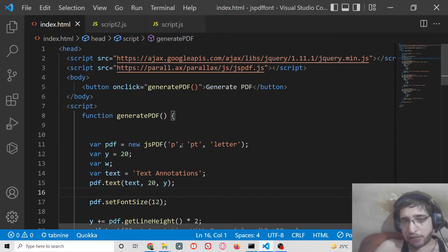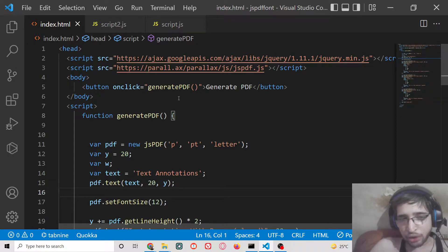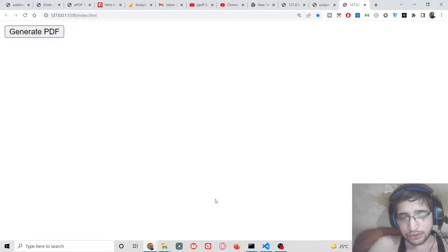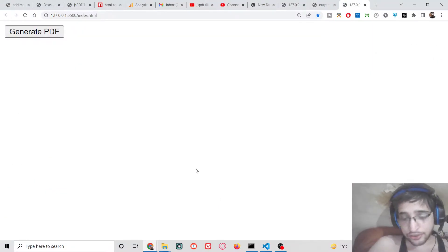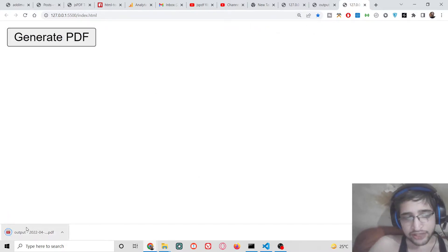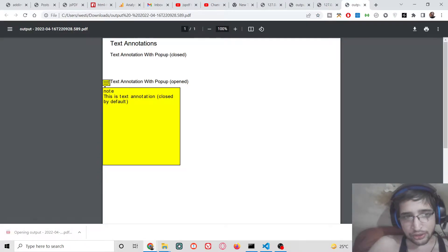Hello friends, today in this tutorial I will be showing you how to create colorful text popup annotations inside a PDF document using the JSPDF library. Let me show you a very short demo that we will be building. You will see there will be a simple button, and if you click it, a PDF file will be downloaded with annotations built in.